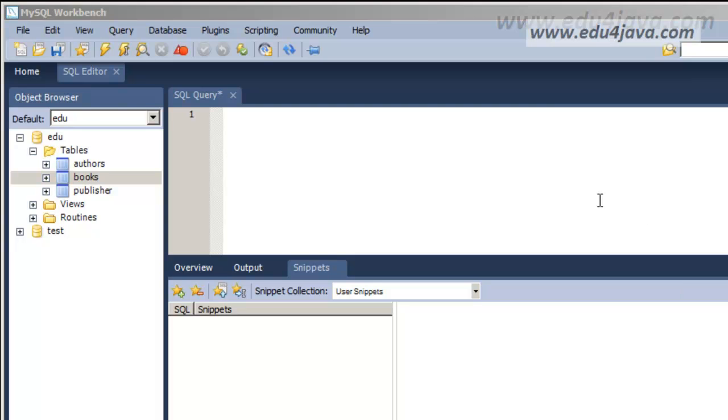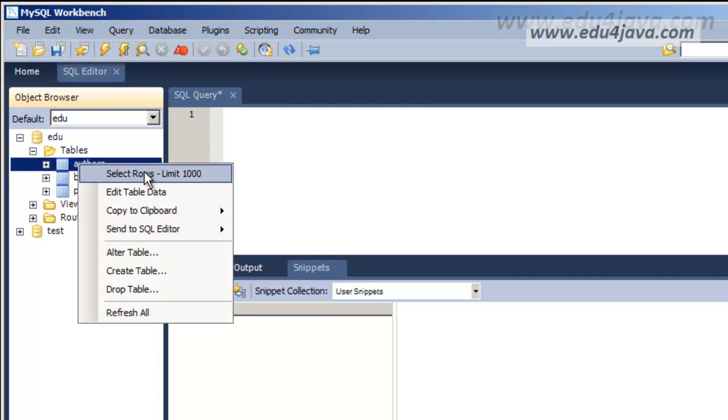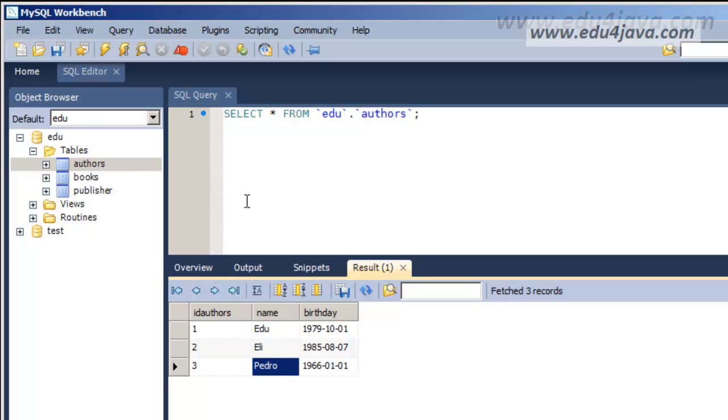The first thing we're going to do is to see what we've got. We're going to use the authors table which has three authors and we can look... Here we are, the three authors: Edu, Eli, and Pedro.